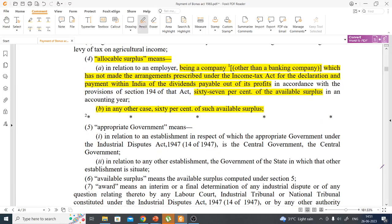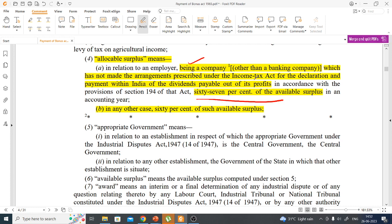An important point is that bonus is given from the allocable surplus. The allocable surplus is defined as follows: for any company other than a banking company, if dividend provisions have not been created as per the Income Tax Act, the allocable surplus is 67% of the available surplus. If such provisions have been created, it is 60% of the available surplus. So remember: 67% and 60%.